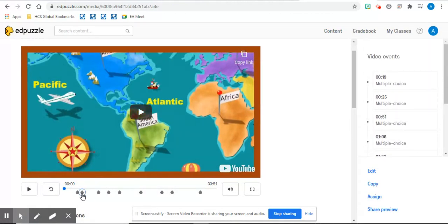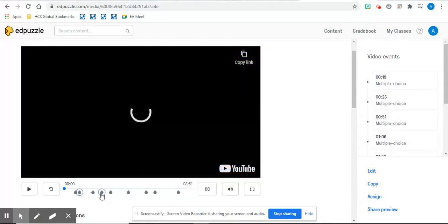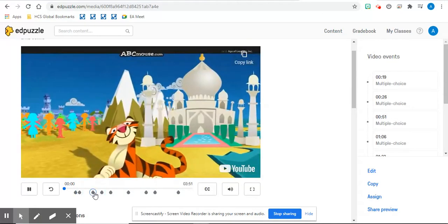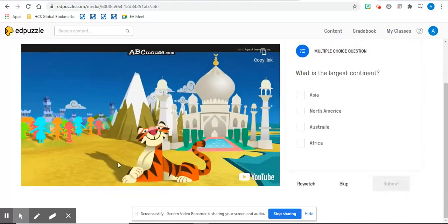And down here, where the drops are, those are the stopping points. And it gives you the questions.